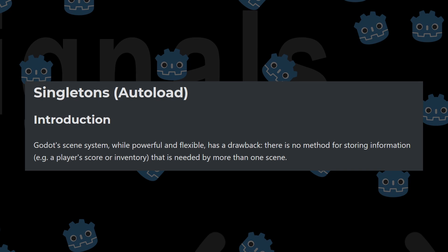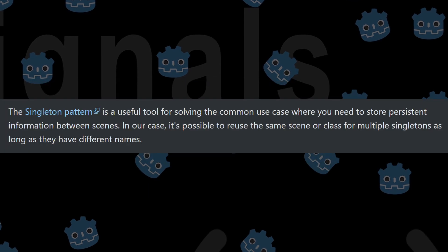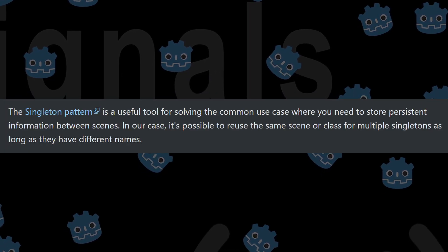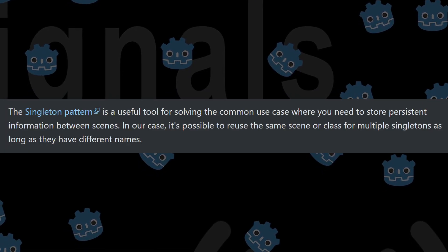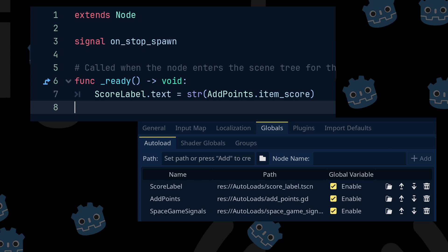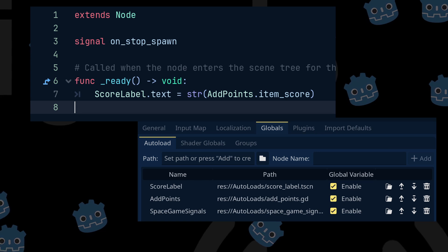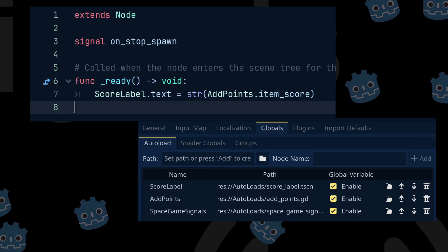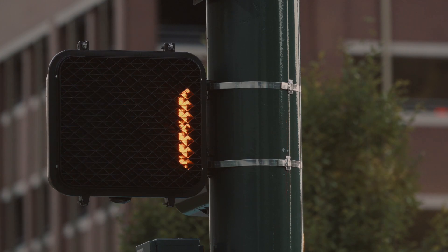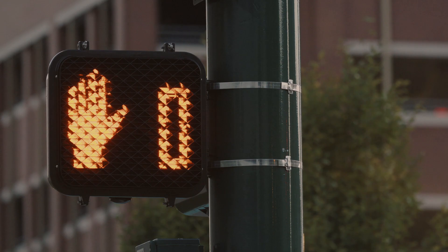And autoload is Godot's version of the singleton pattern. And in this video, we will look at how we can combine these two concepts to make flexible systems in our games. Okay, ready to catch the signal? Let's go.